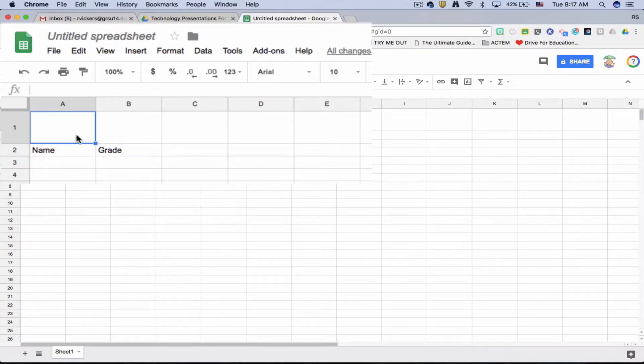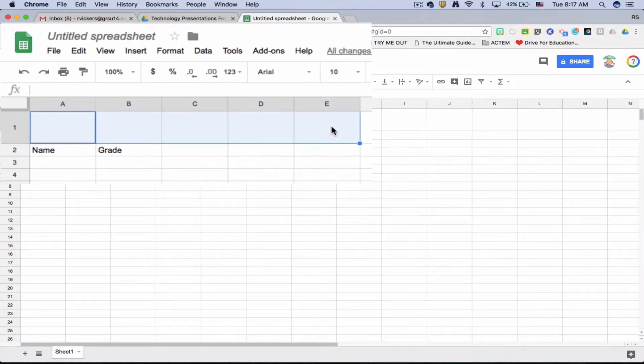I select A1, hold down the shift key, click on E1, and it selects the entire row.